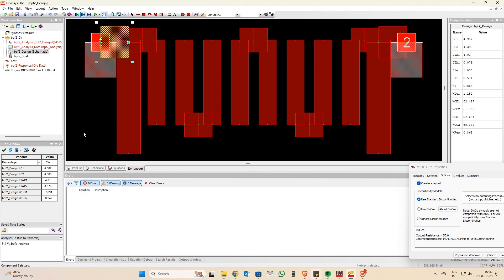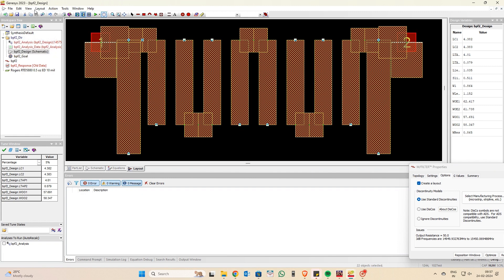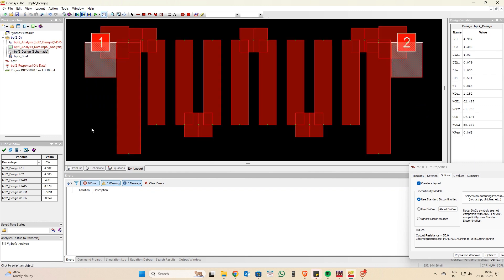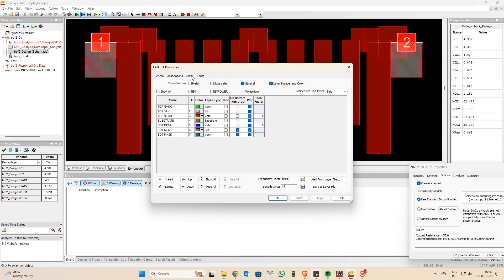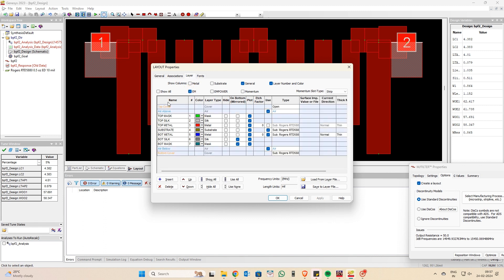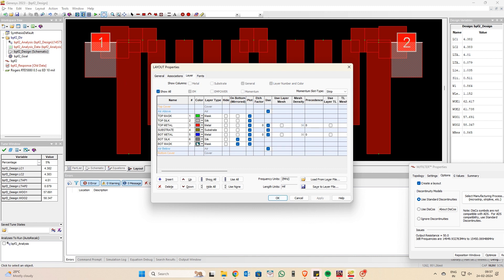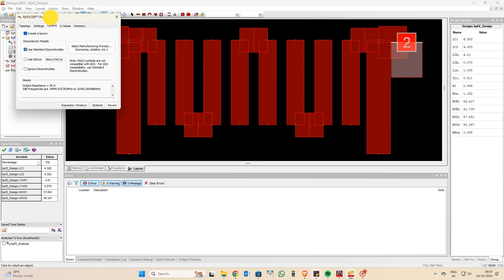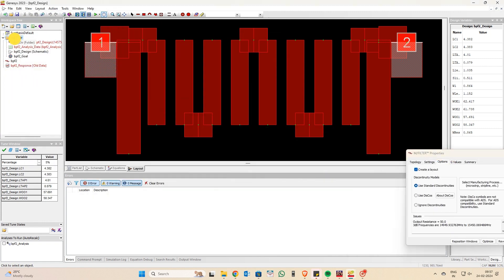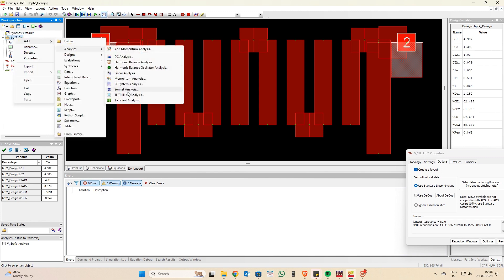Once the layout is created automatically in a new window, select all and go to Layout, then click 'Connect All Parts'. Connected parts will be shown with dots. Double-click on the layer window, find all layers, click on the EM window, select the top metal, and click OK so that all metals are considered in the EM layout. This makes it easier when you export to a Gerber or DXF file.